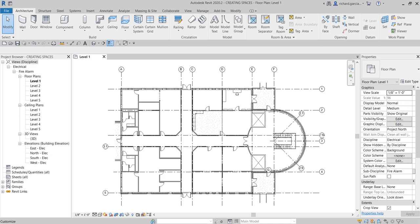Welcome back. In this video we are going to discuss the last part of setting up our project for our Revit fire alarm systems design. The topic for today is spaces. Spaces are used most of the time for the heating and cooling loads calculation of our building. We place spaces in all areas of the building model to store values that we use in performing heating and cooling load analysis.